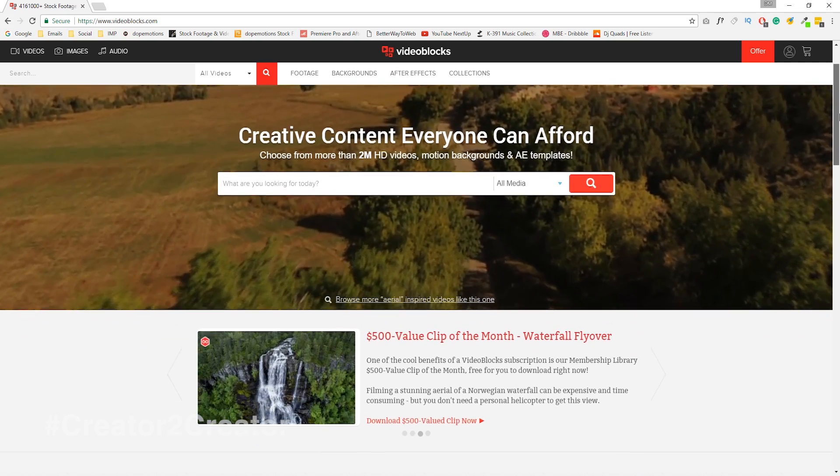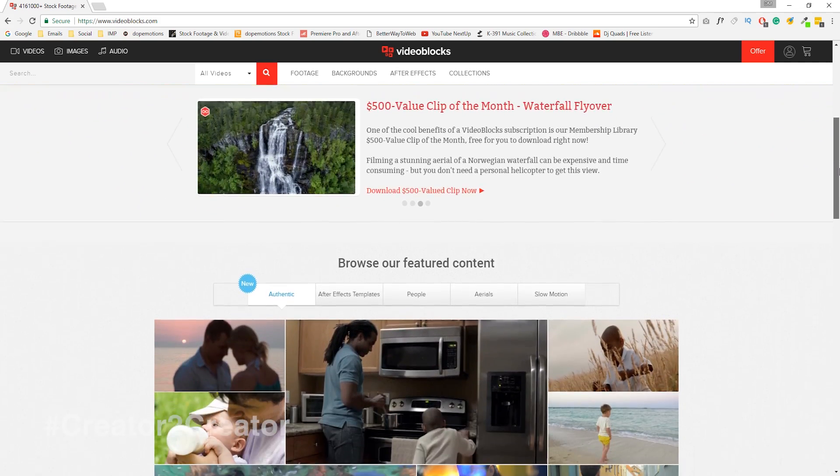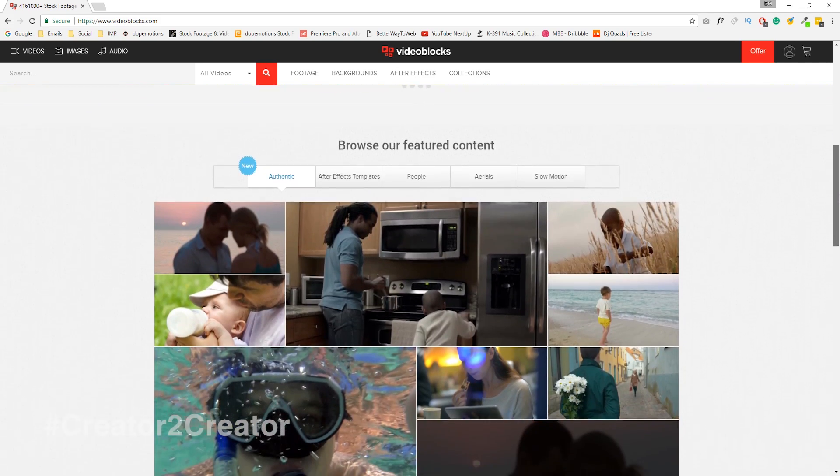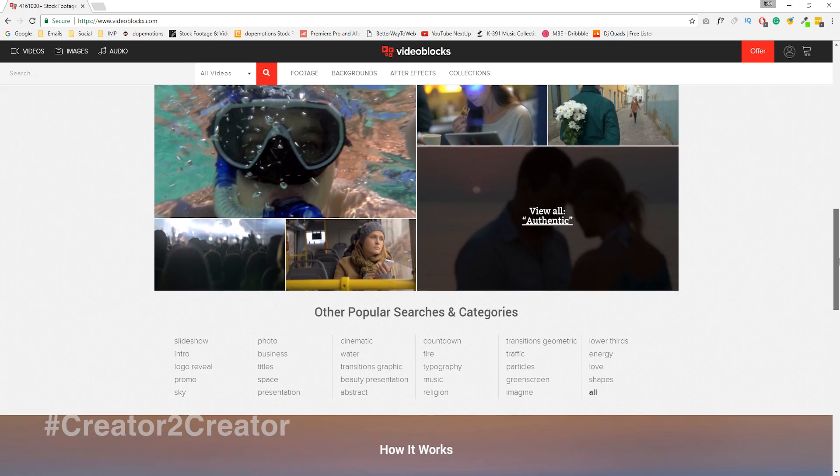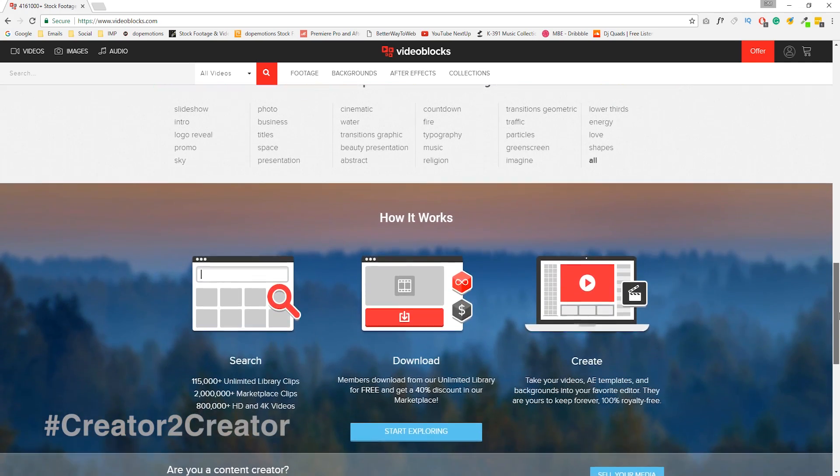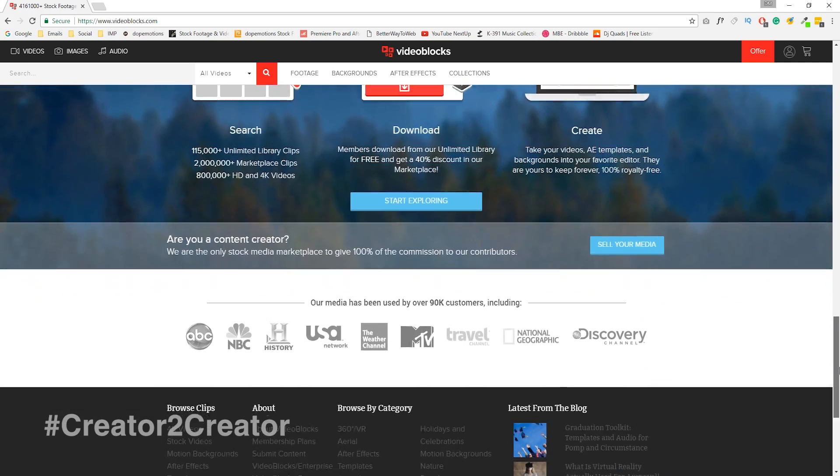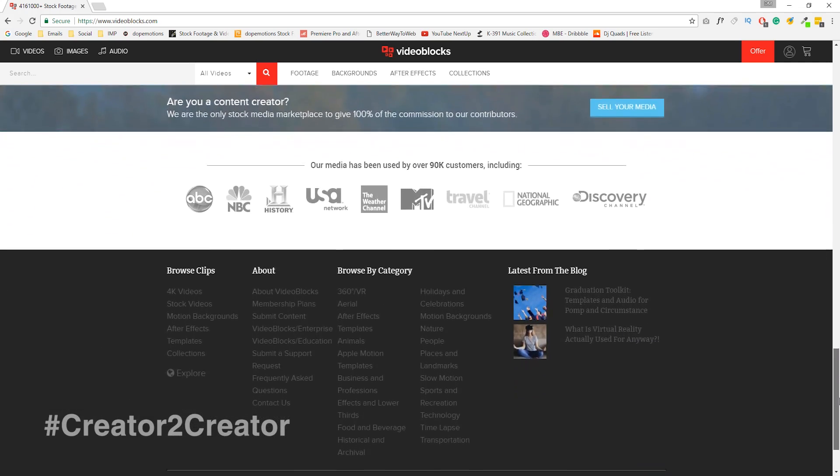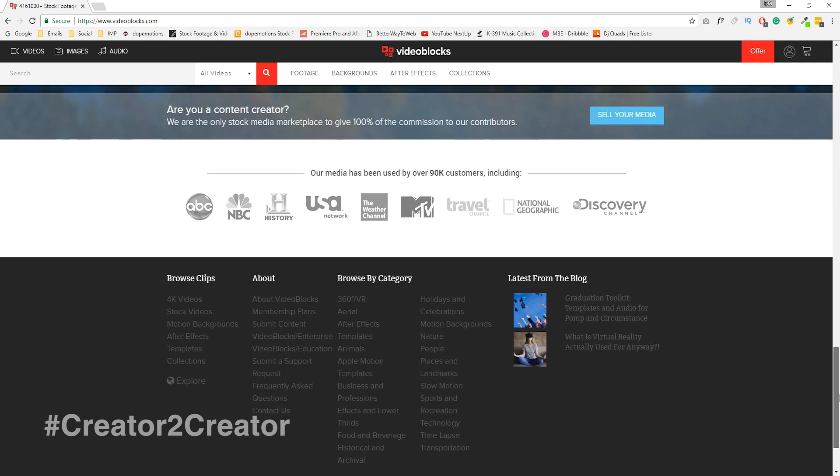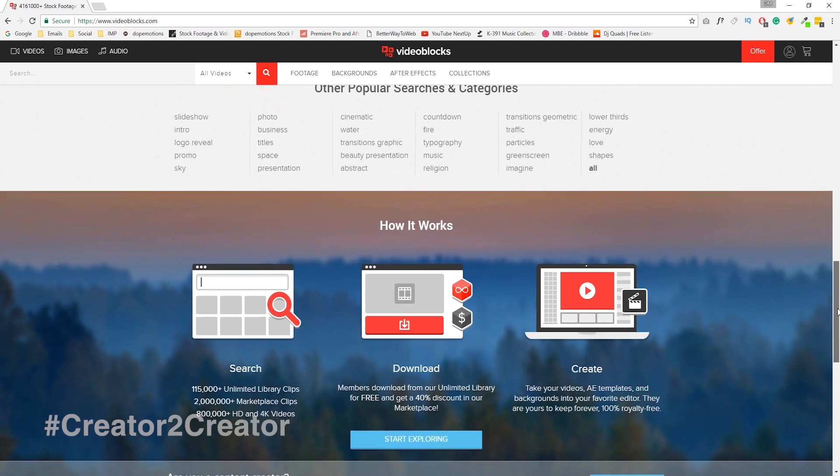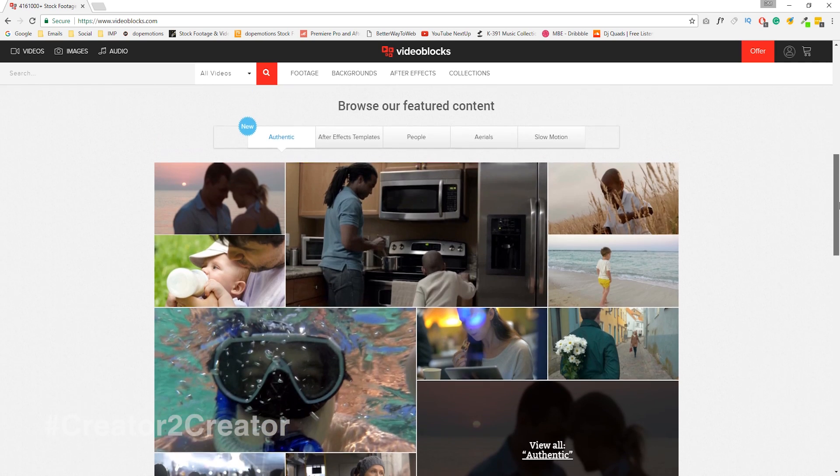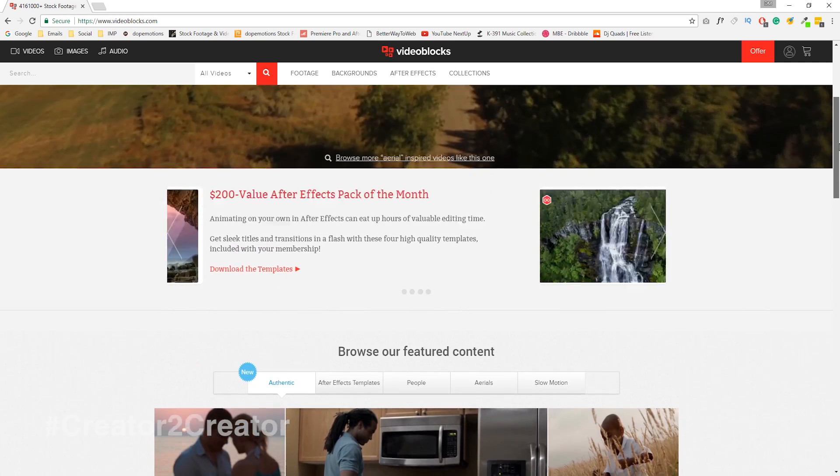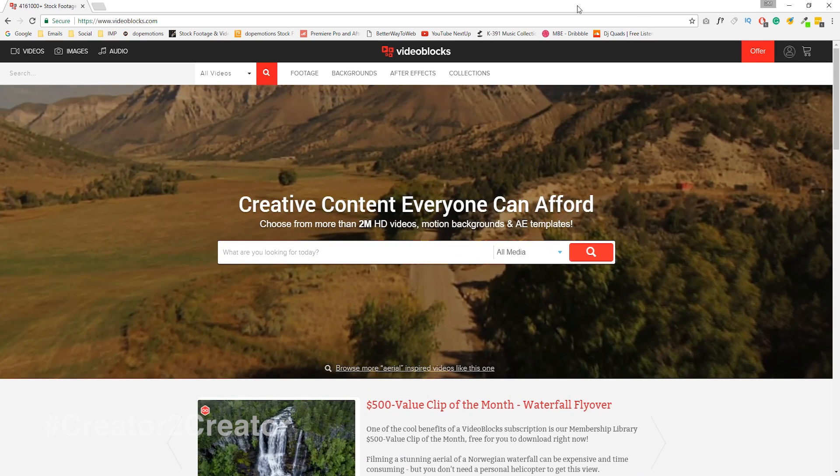Videoblogs is for people like us, the motion designers, the VFX artists, the filmmakers and it is a subscription based service so you don't have to pay for each and every video that you download. You can use these videos in your commercial projects, your short films or even your YouTube videos and monetize it without any worries regarding copyright issues as all this stuff is 100% royalty free.